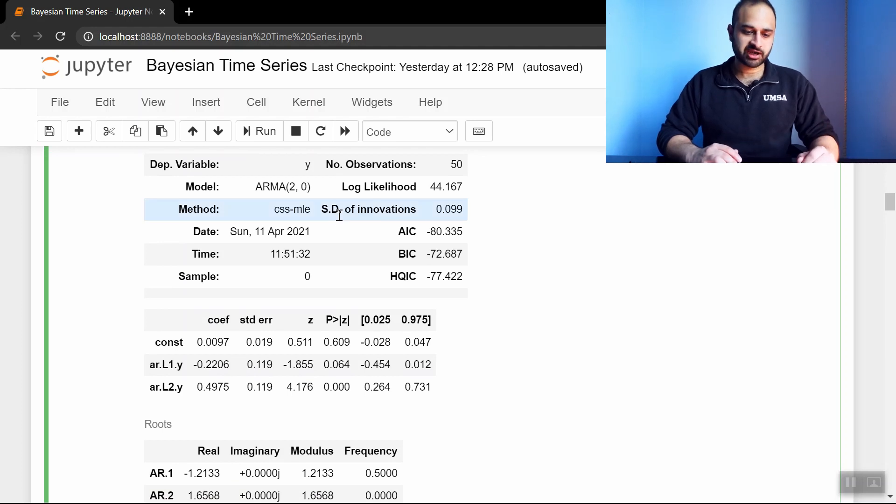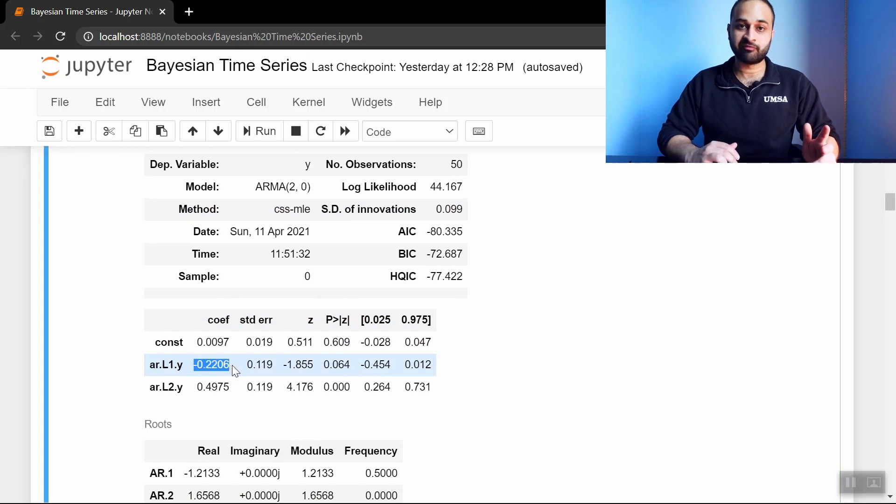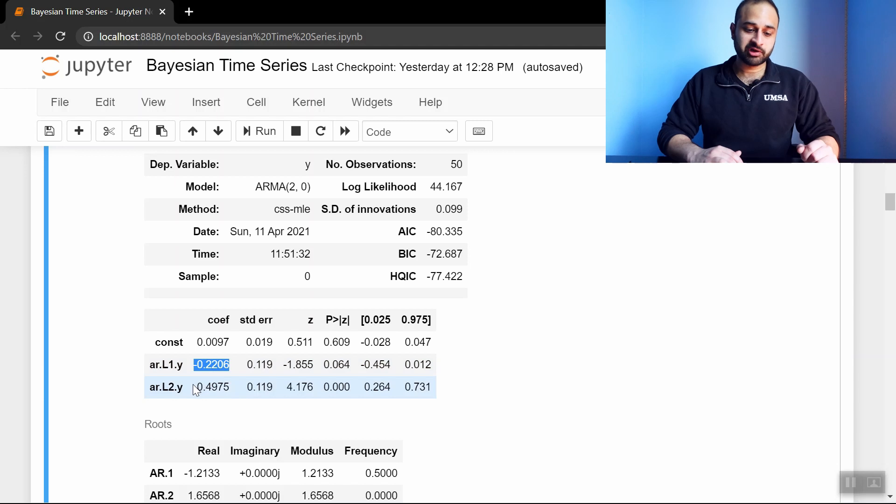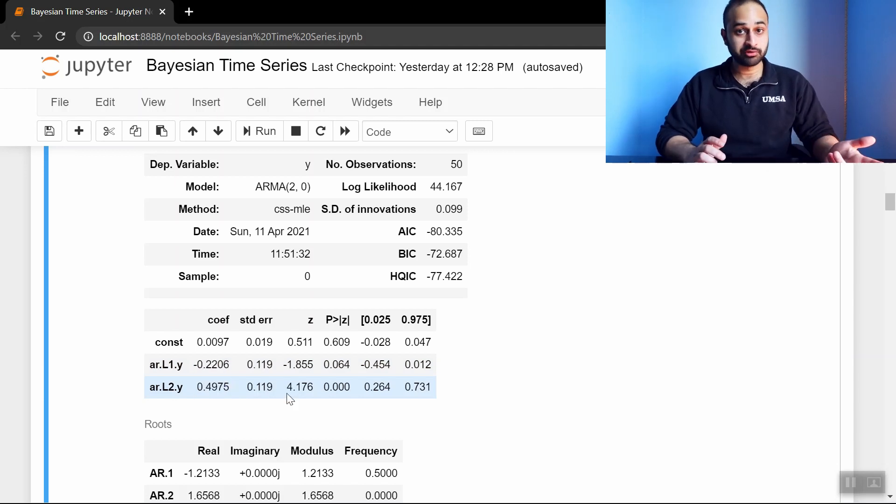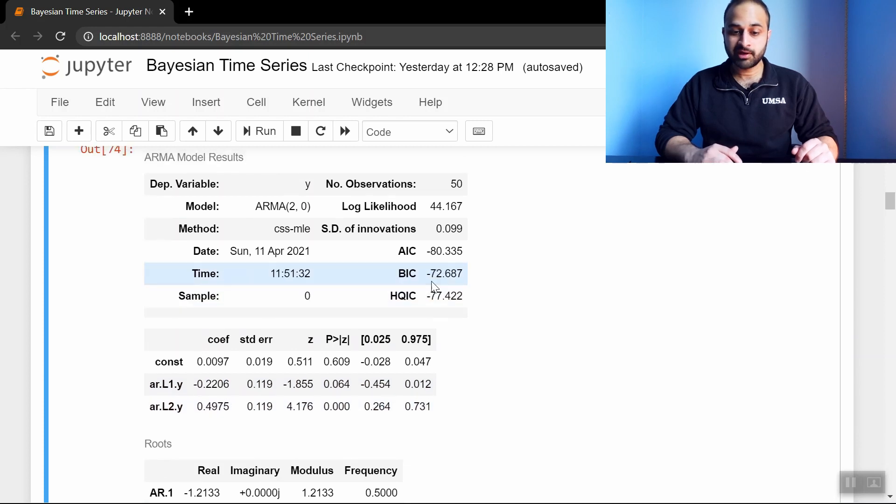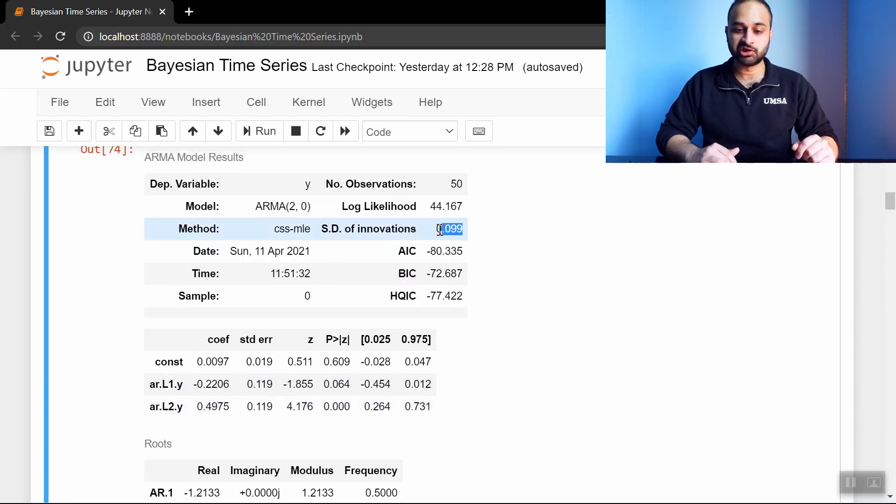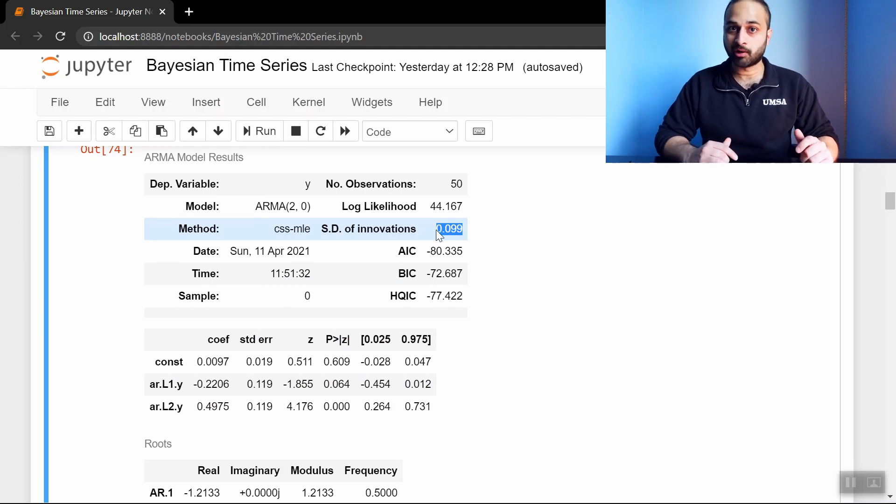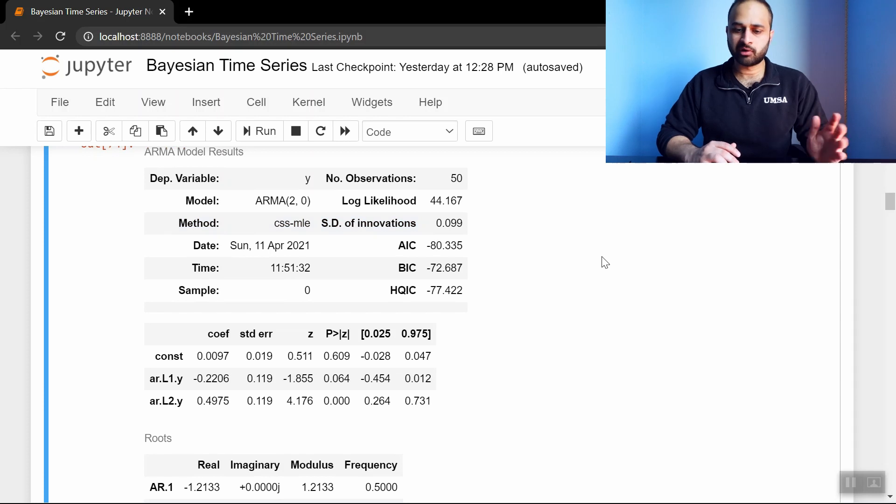So let's pause for a second and analyze this. We see that the estimated coefficient on the first lag is negative 0.22, which is pretty close to the negative 0.2. The estimated parameter of the second lag is 0.4975, which is really close to the true value of 0.5. And the last quantity is the standard deviation of the innovations is 0.099, which is really close to the 0.1. So we say we're doing a pretty good job. Why do any further analysis?